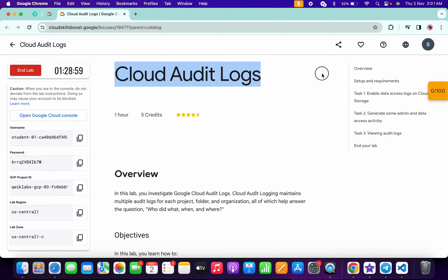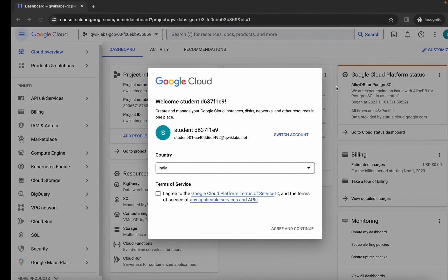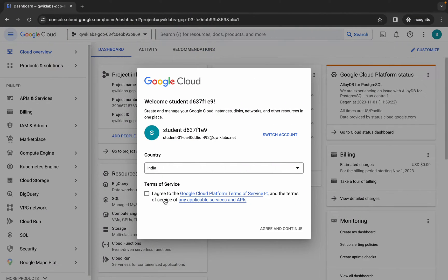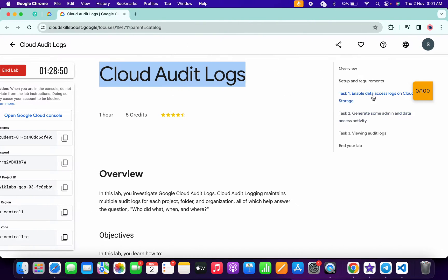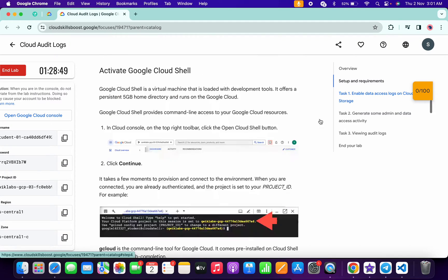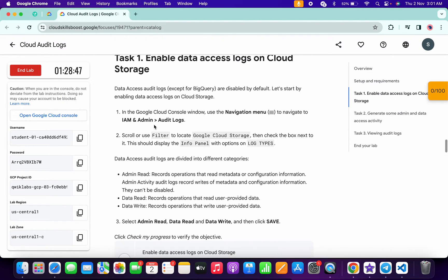Hello guys, welcome back to the channel. First of all, just log into your credentials, and once you're done with that, come back over here, click on the checkbox, then click on Agree and Continue. Now come back to the lab instructions and click on task number one.